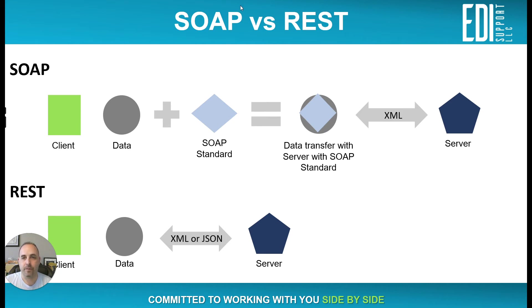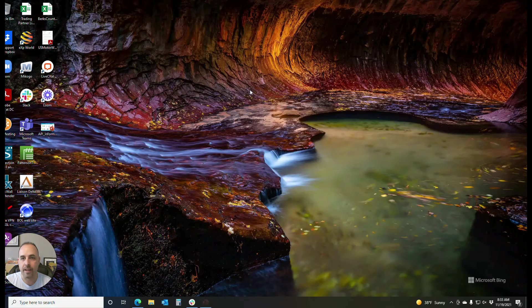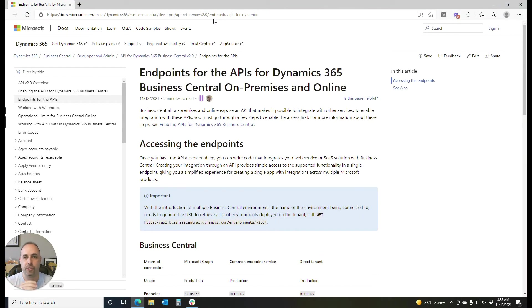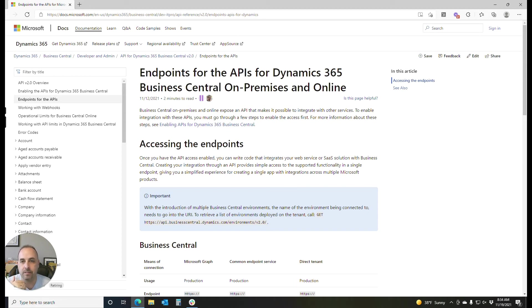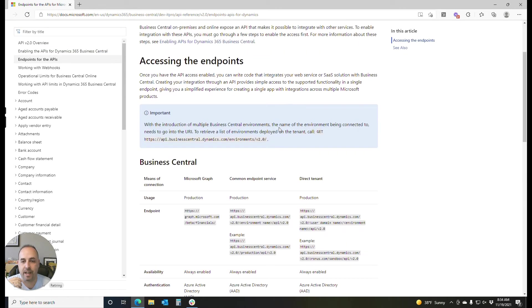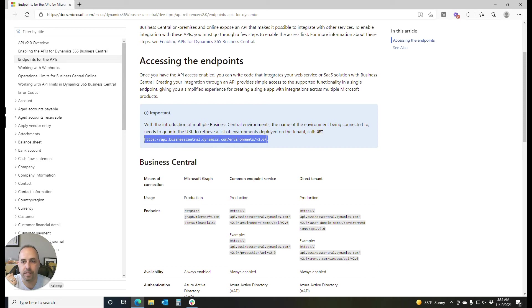If we look at a real-life example, if you go out and do a simple search for Dynamics 365 Business Central, or you can do it with NetSuite, QuickBooks, or any of the online ERPs, they're going to give you the method of utilizing an API. In this scenario, this is real life — here's the URL that you would be connecting to. With the introduction of multi-business, here's the URL to retrieve a list of environments deployed on the tenant; make a GET request to here.